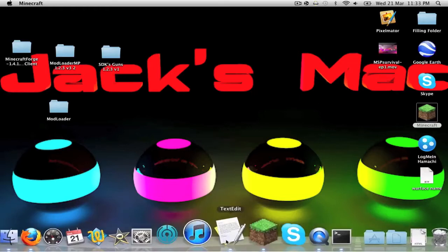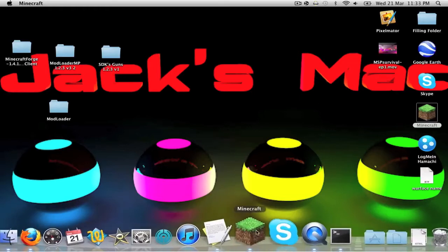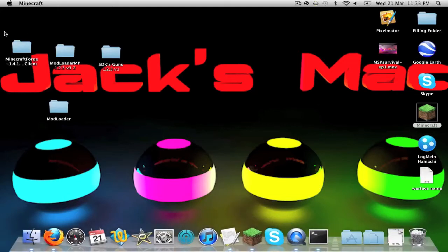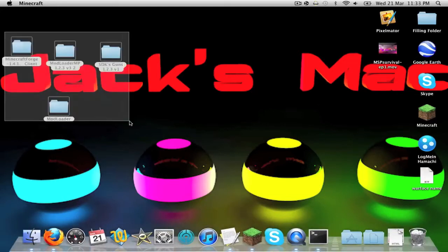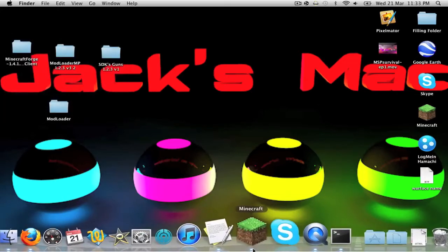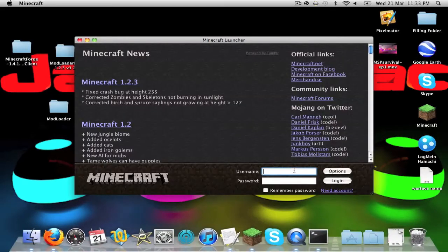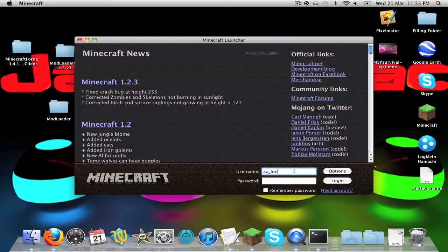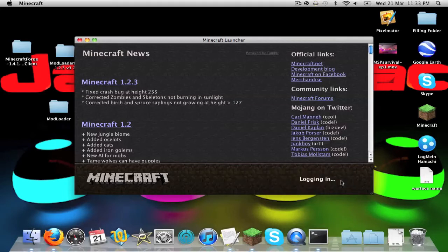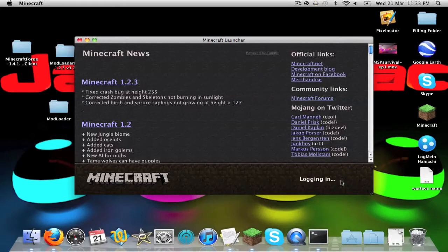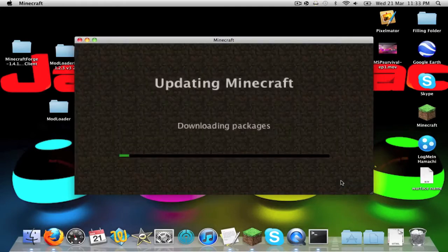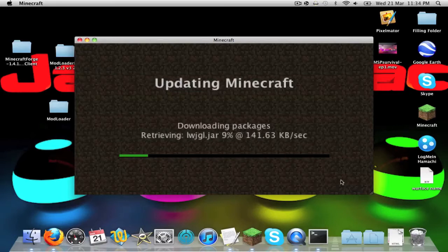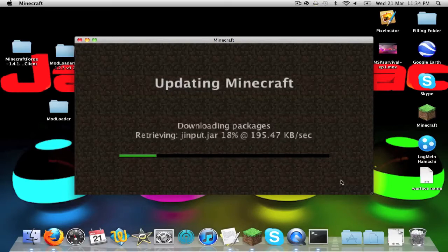I've already got these things downloaded, as you can see here, and Minecraft has booted up. I'm just going to put my information in, like that, and then my password, log in to just let it do its thing, update packages, download stuff, and then we'll crack on with the tutorial.